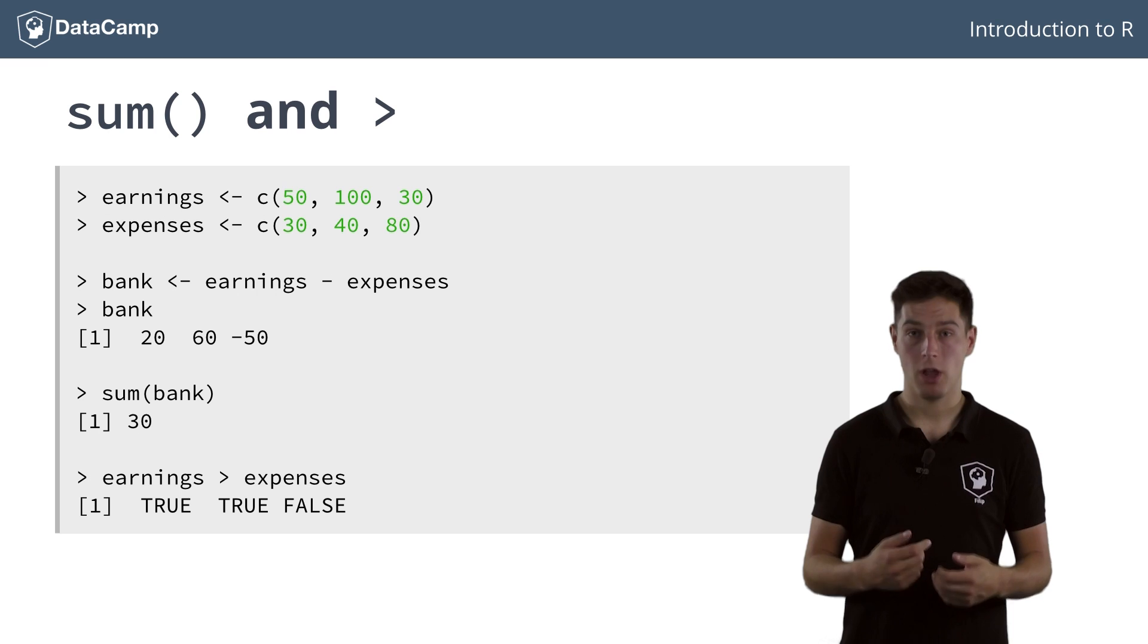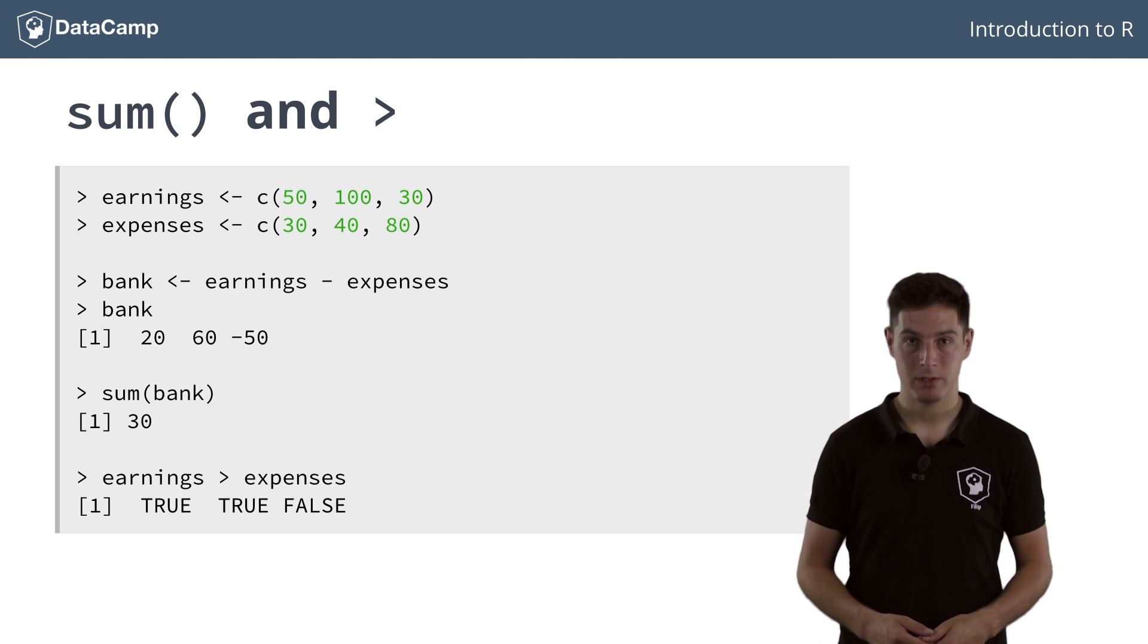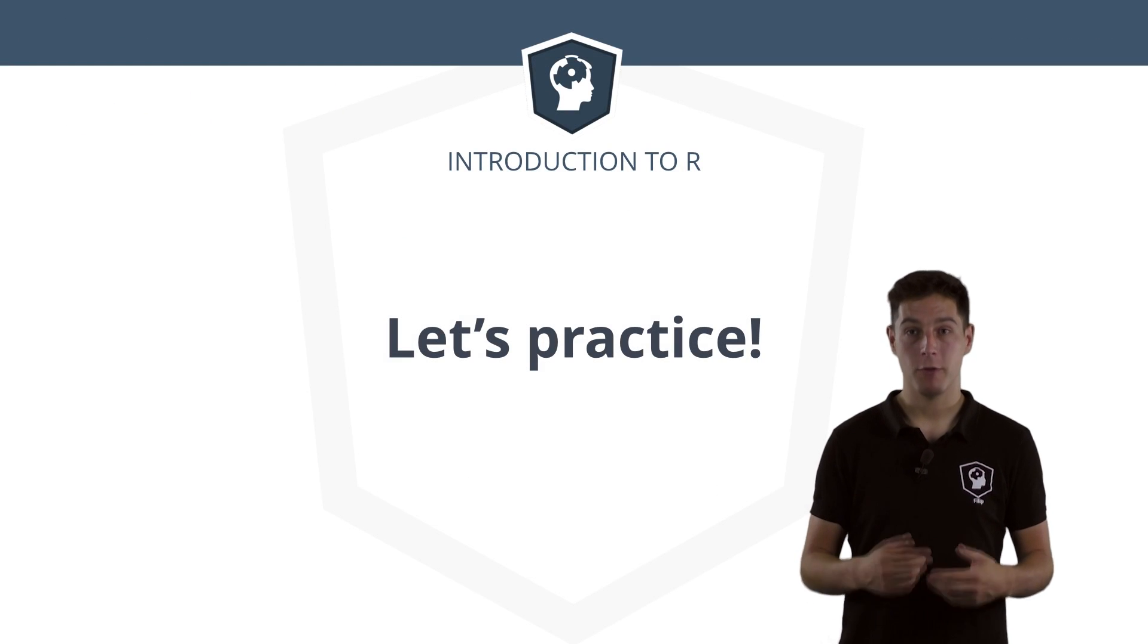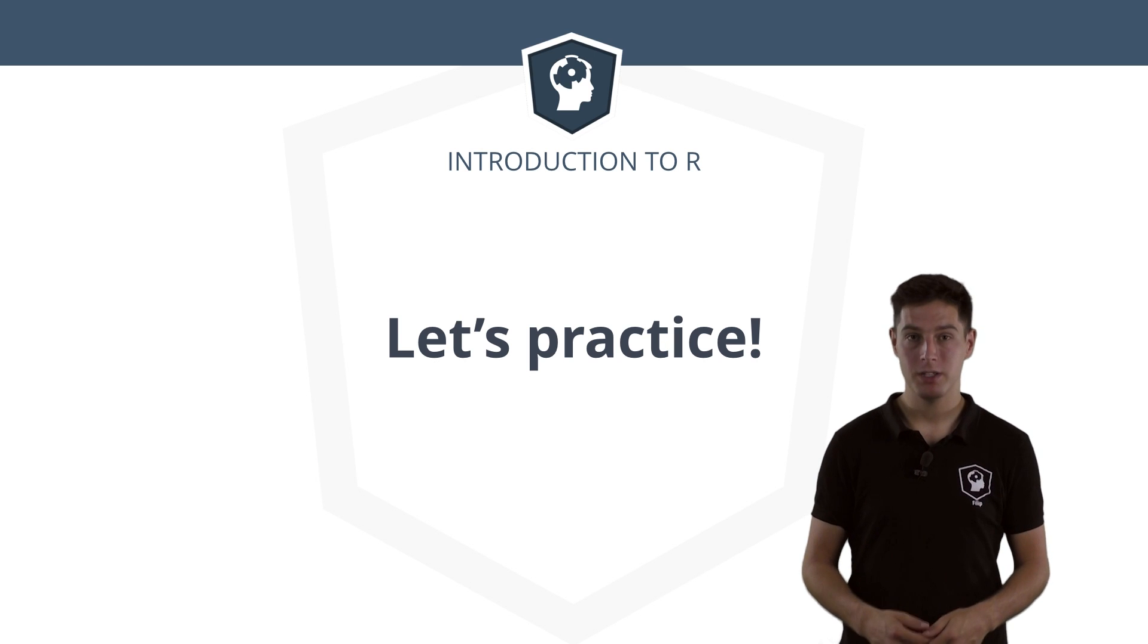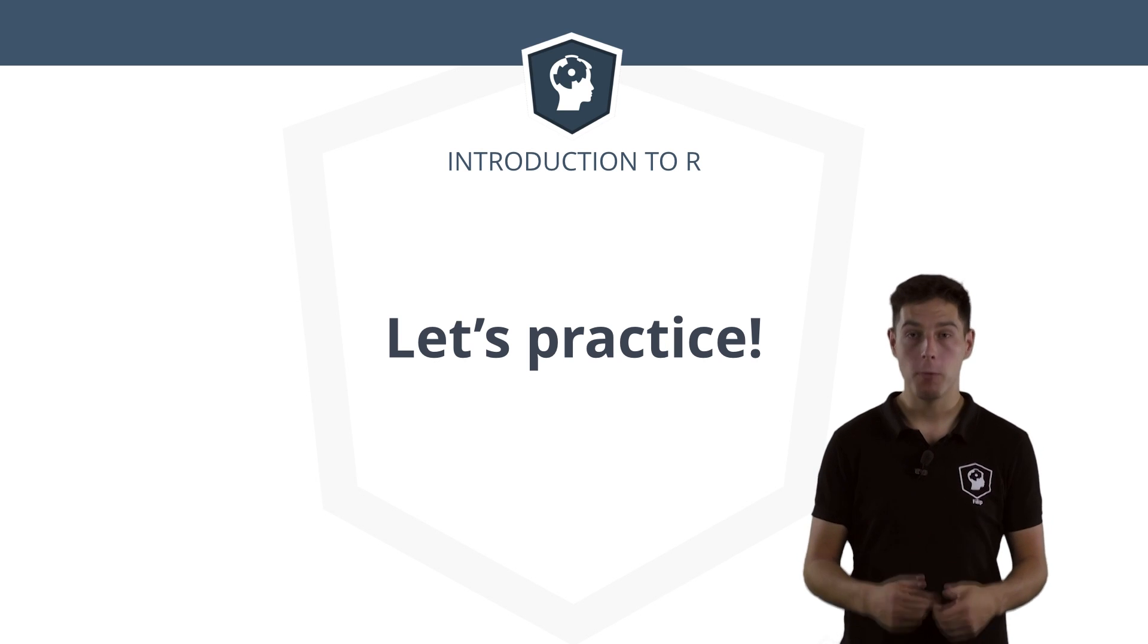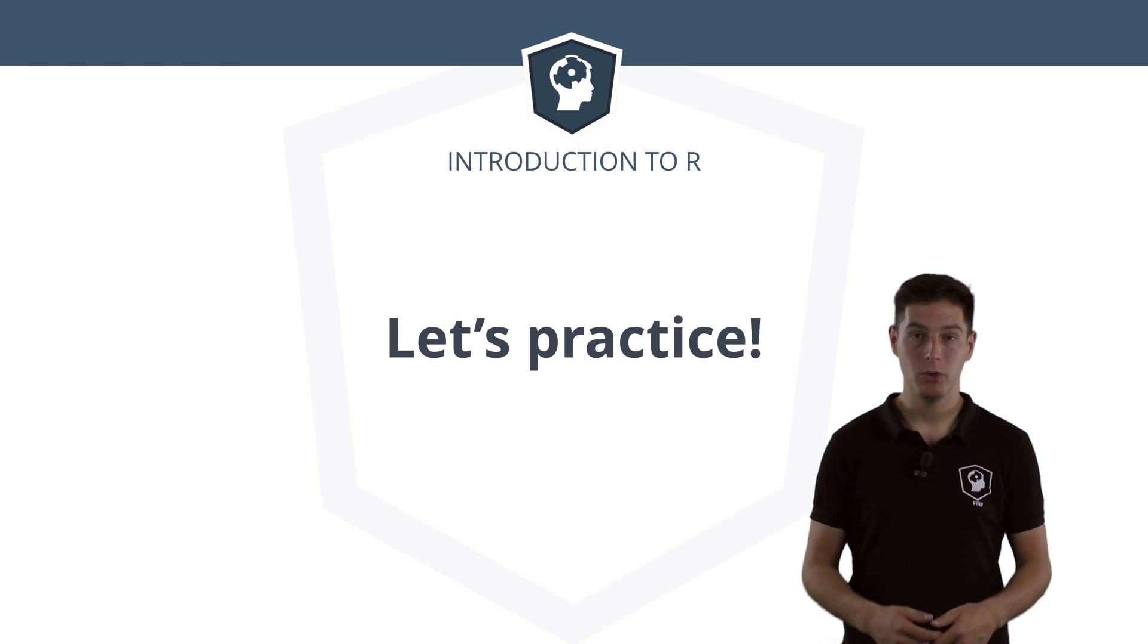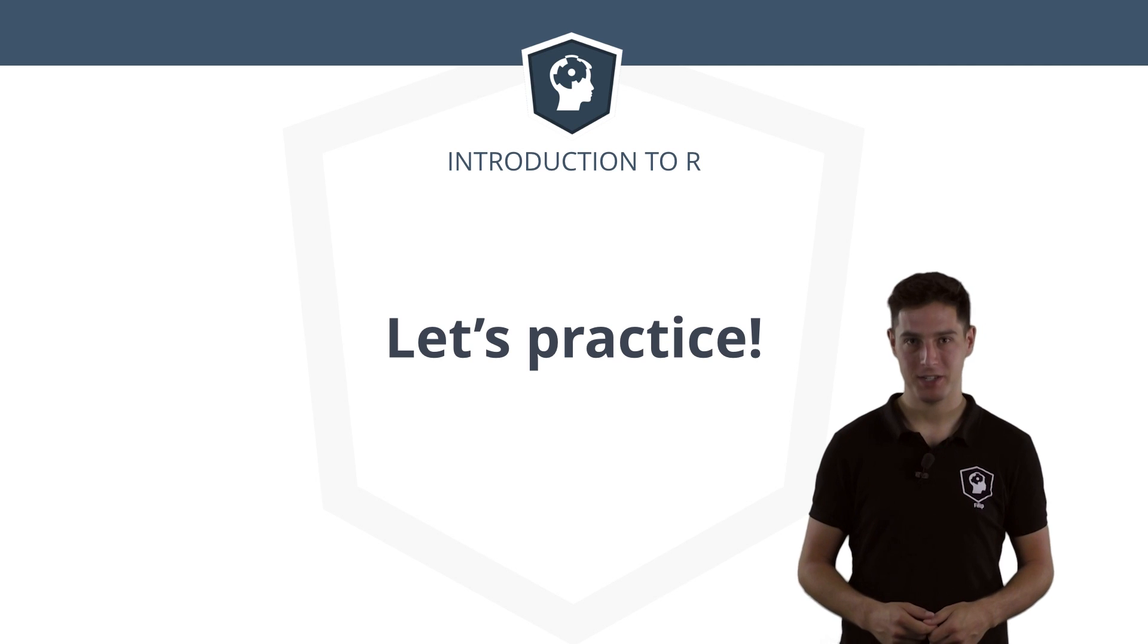There are much more relational operators, but that's something for the intermediate R course. For now, you know enough about vector calculus to do some Vegas accounting. Hopefully they can help you to earn some cold, hard cash.